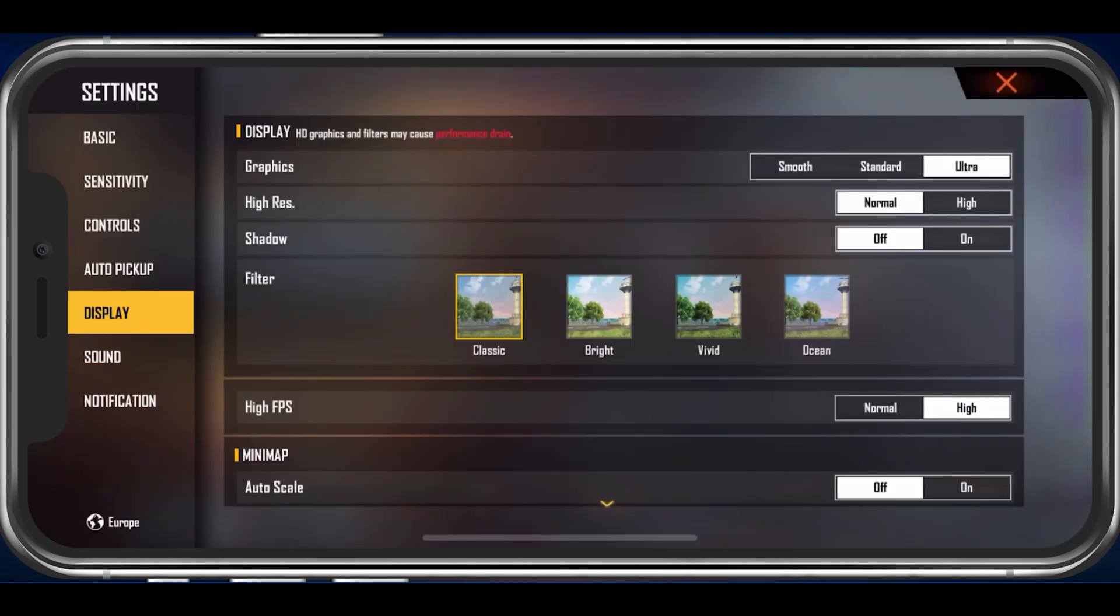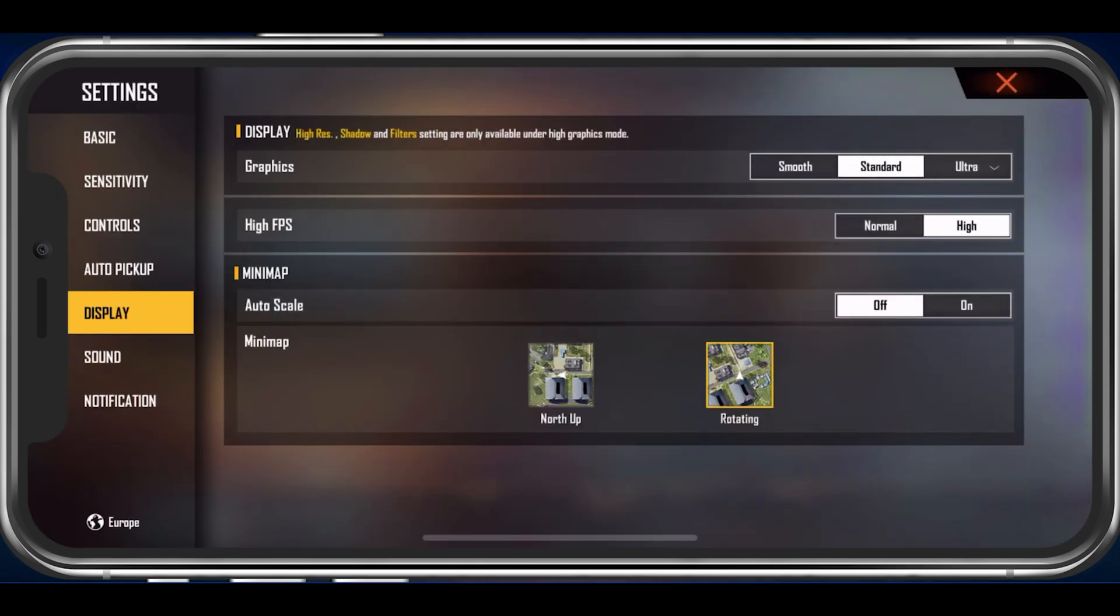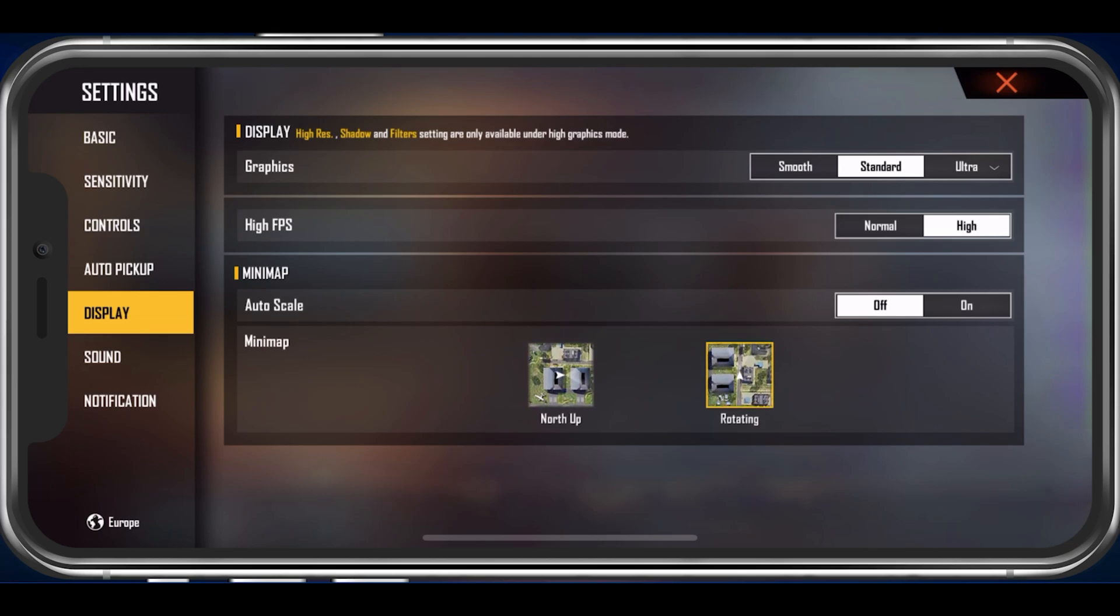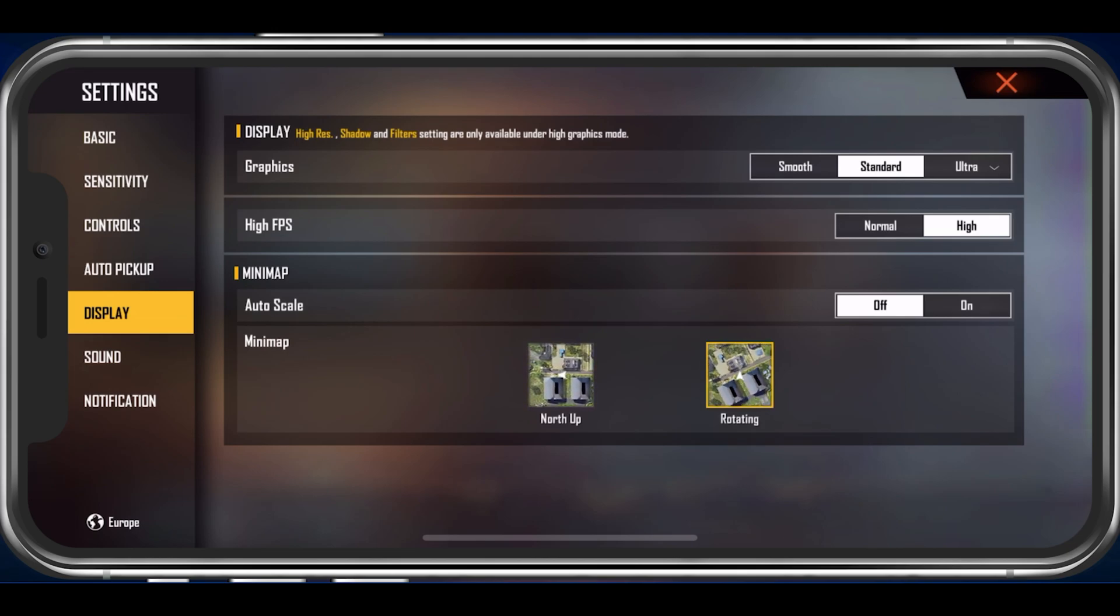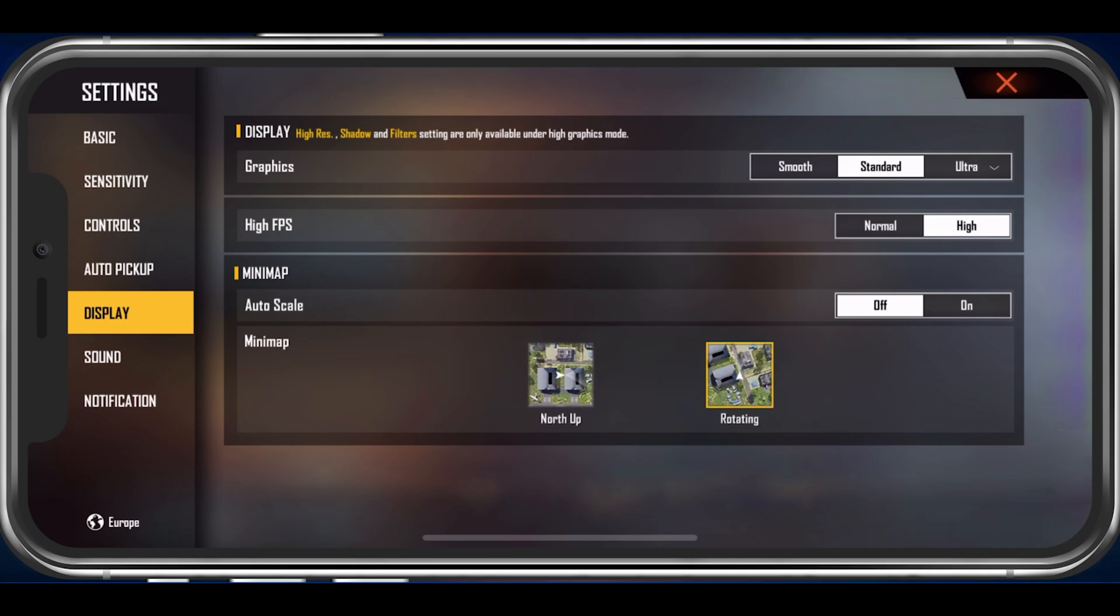I will set this option to Standard on my iPhone 11 Pro Max, but for any older or less powerful device, make sure to use Smooth.